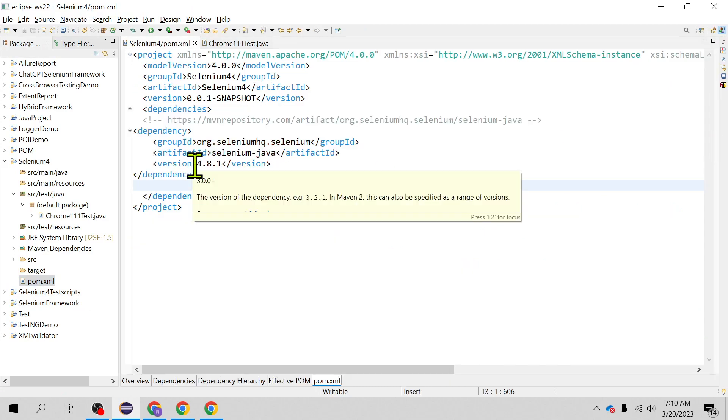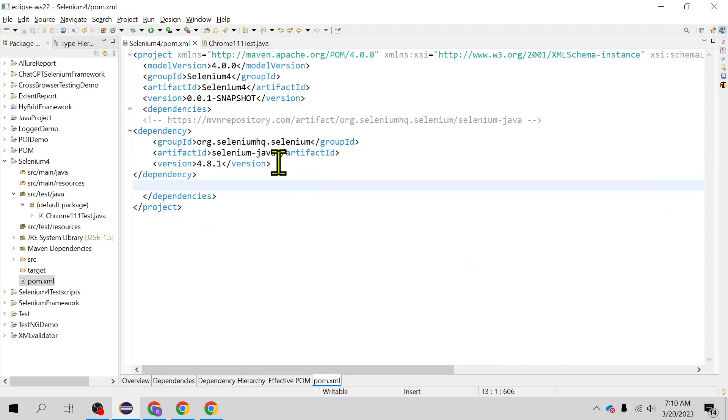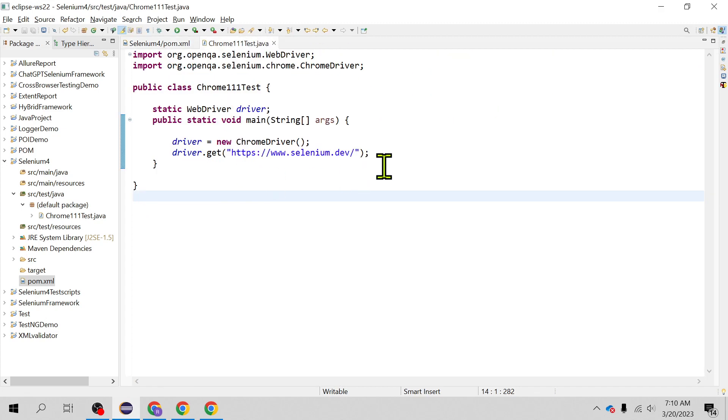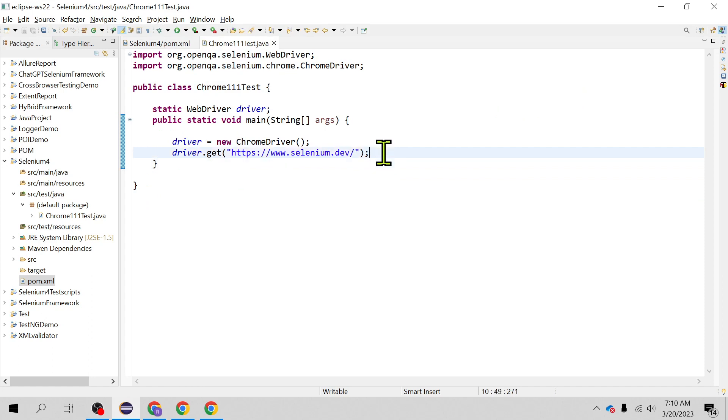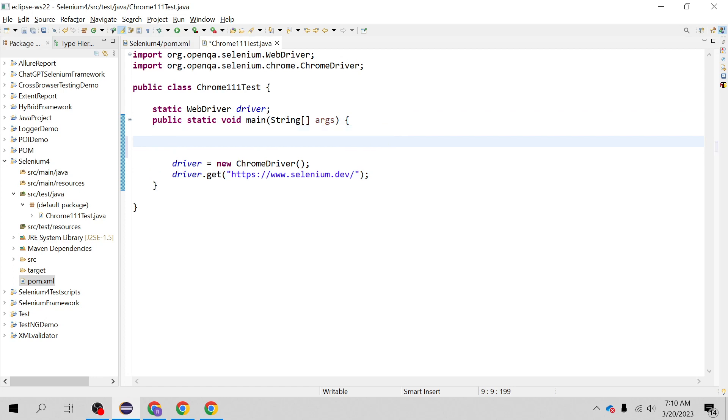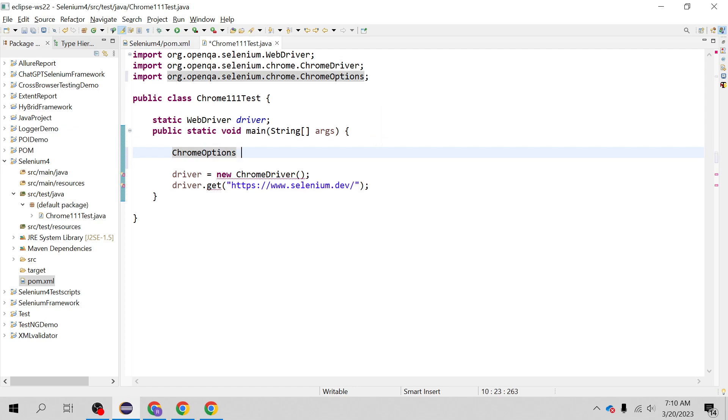So that is 4.8.1. As of now what should be the fix, how we can unblock ourselves with the test automation? For that, you need to add the Chrome option class and a couple of arguments which we will be adding to the Chrome driver constructor. So this is that.